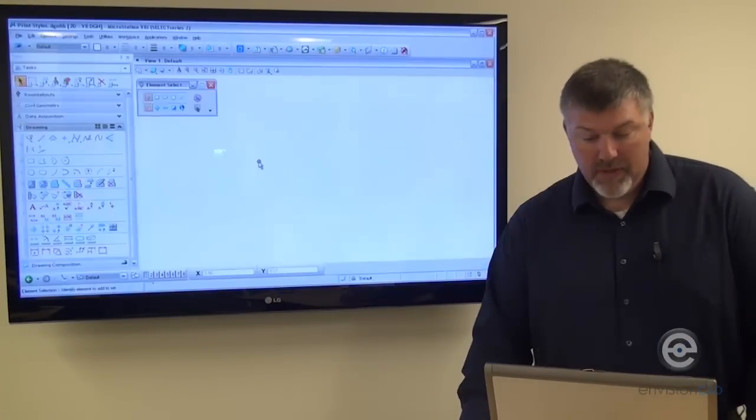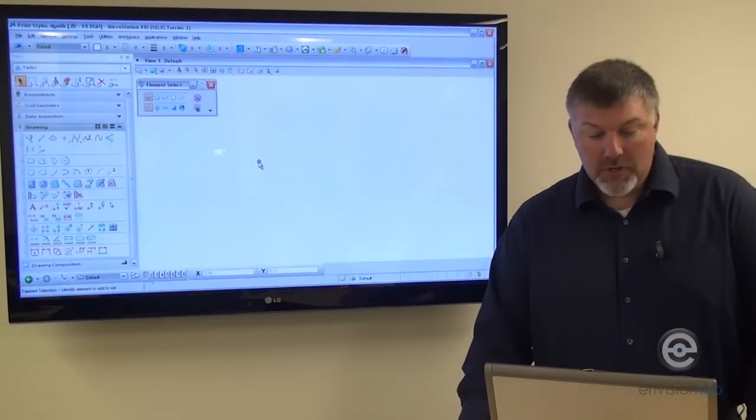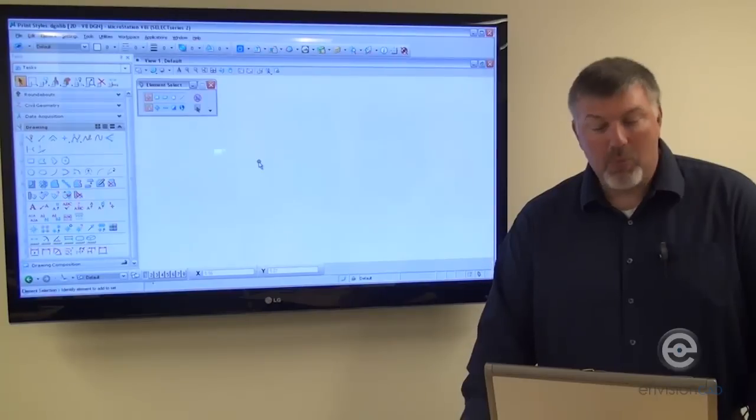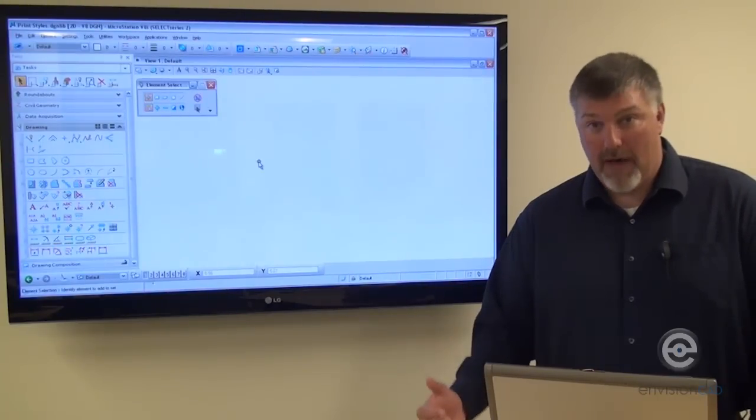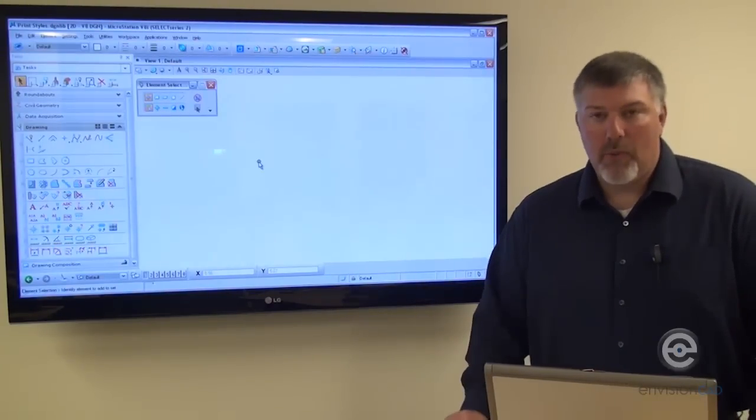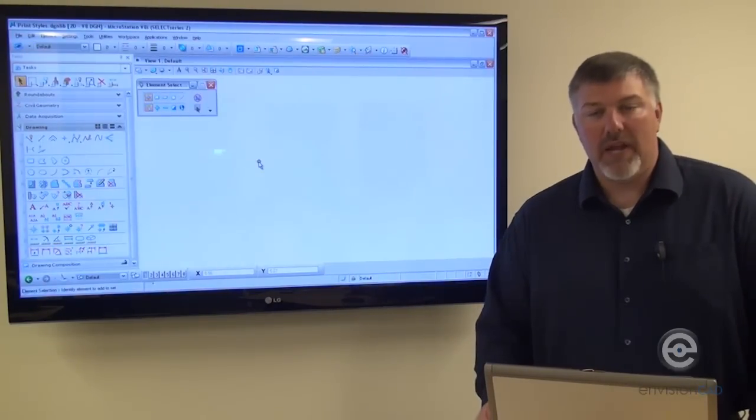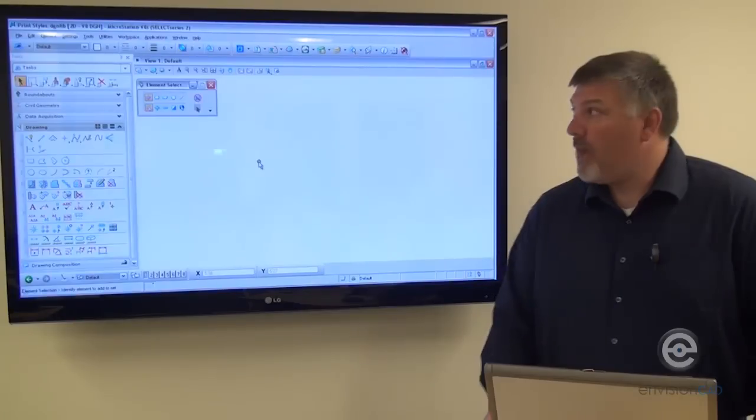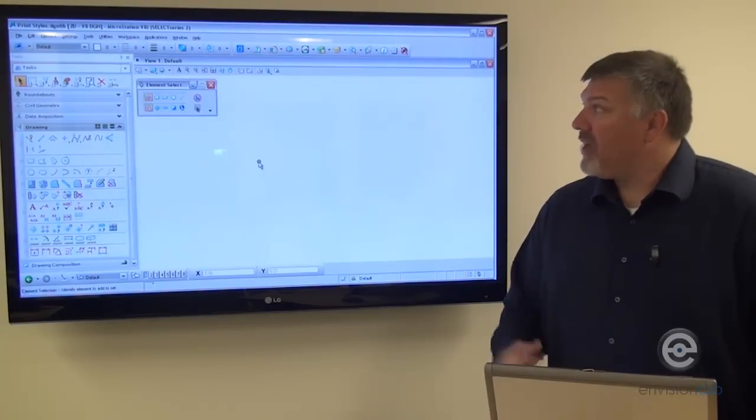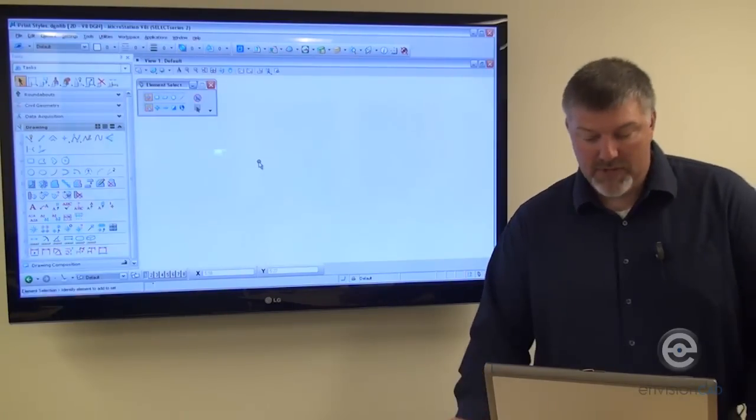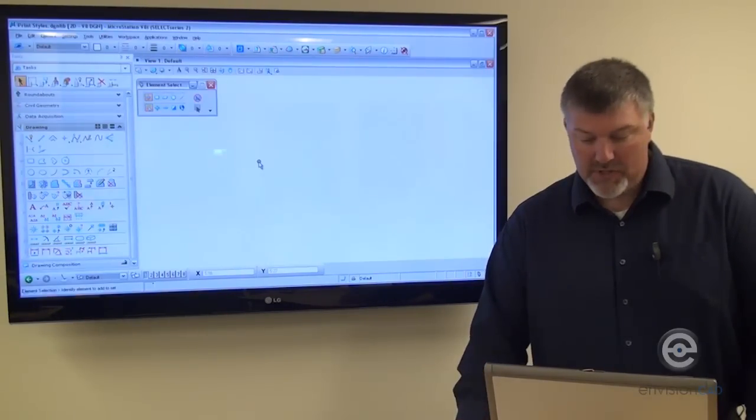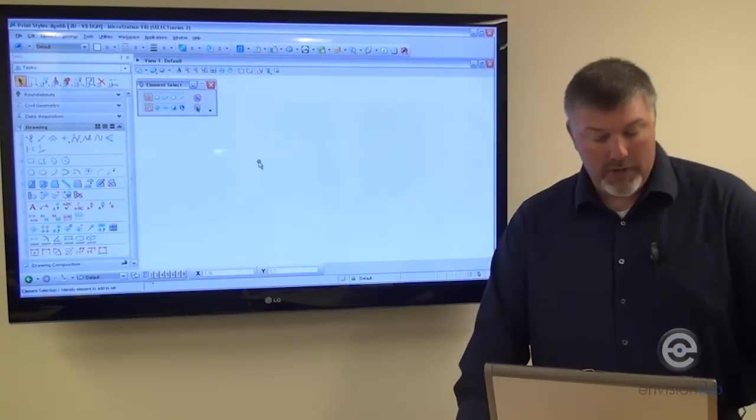So we're going to go into the Print Styles DGN library file so that we can create a DGN library and create a couple print styles from this drawing.